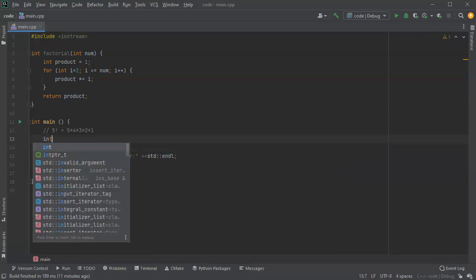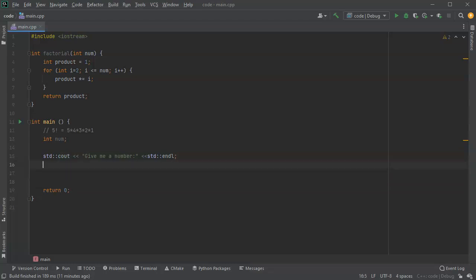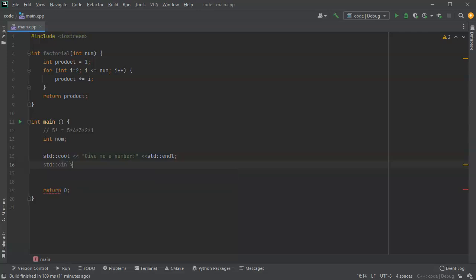So int and this is my number from the user which is different from the one in factorial above. Now I'm going to read into that number.